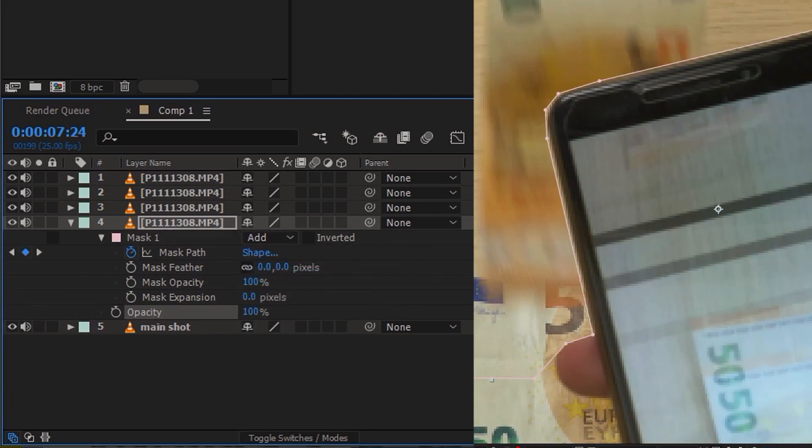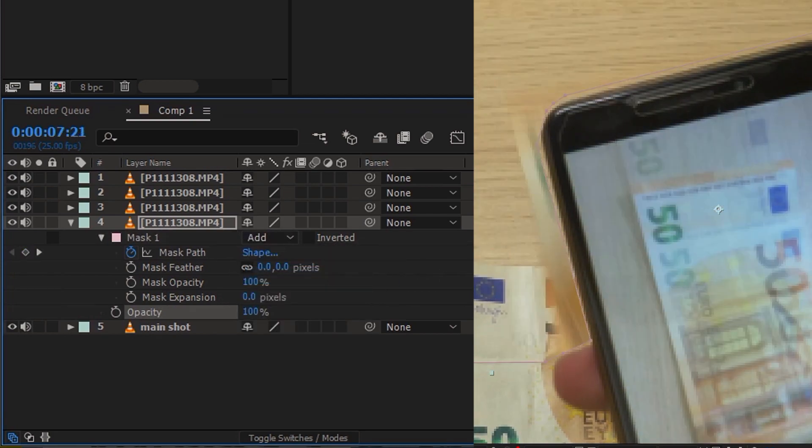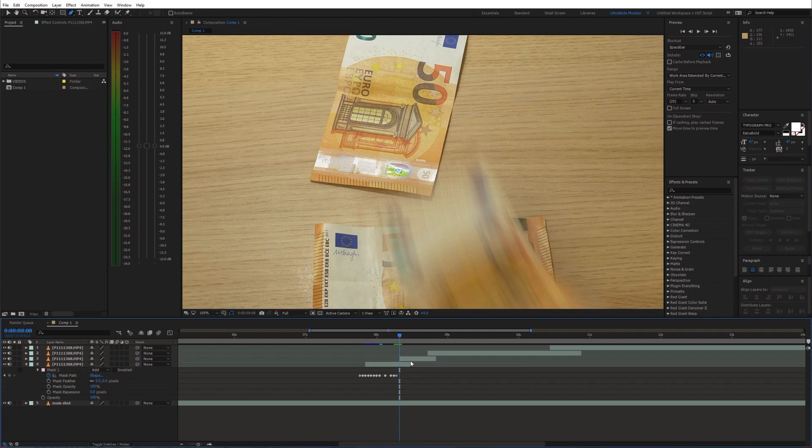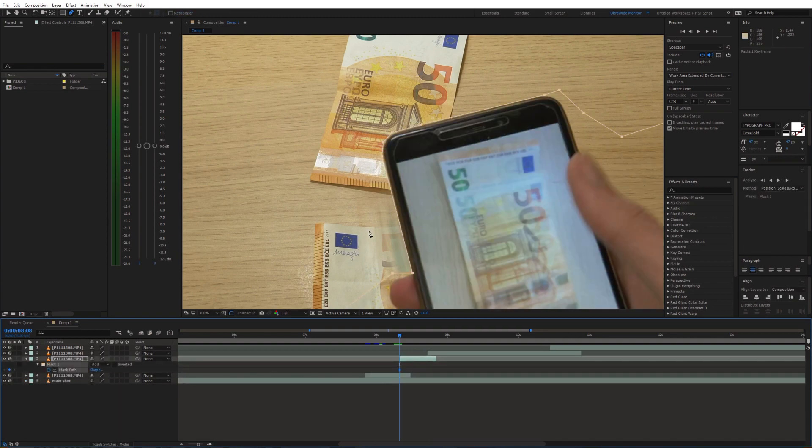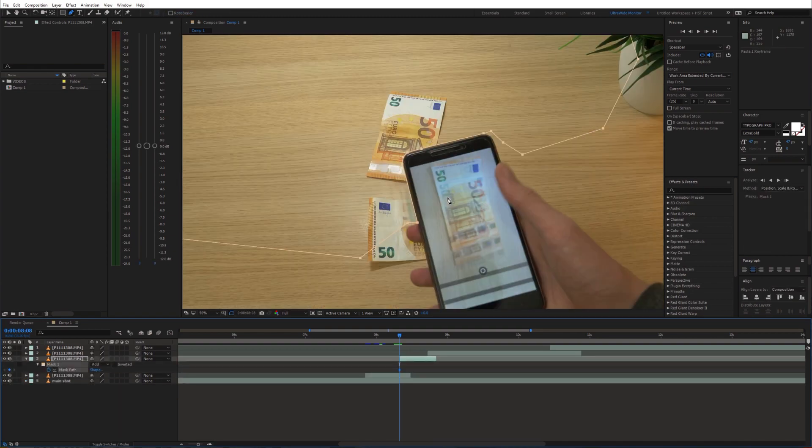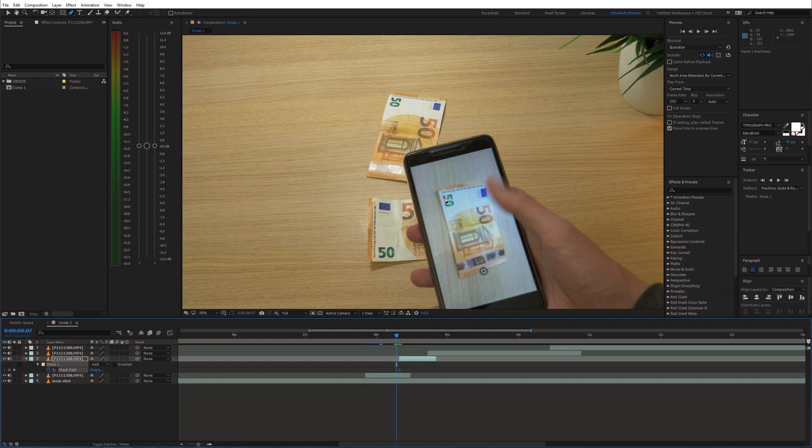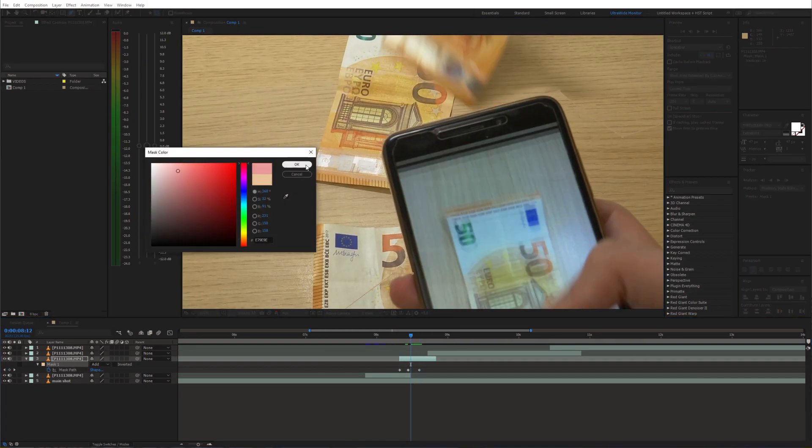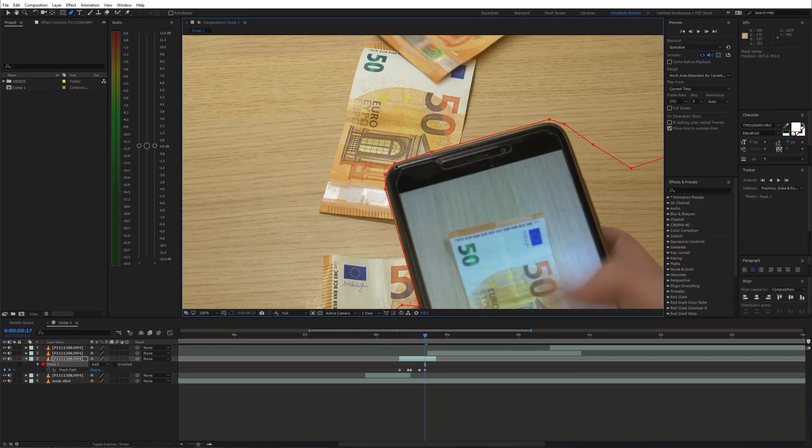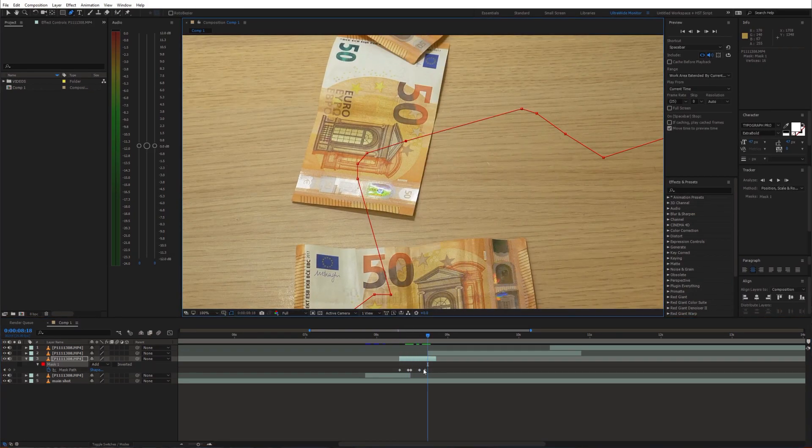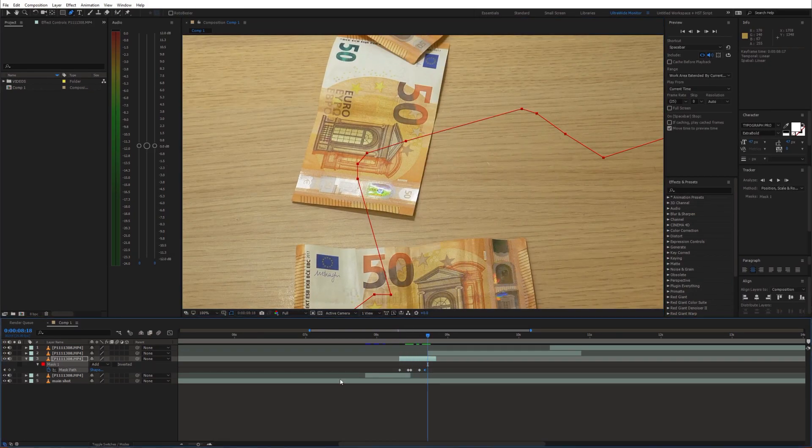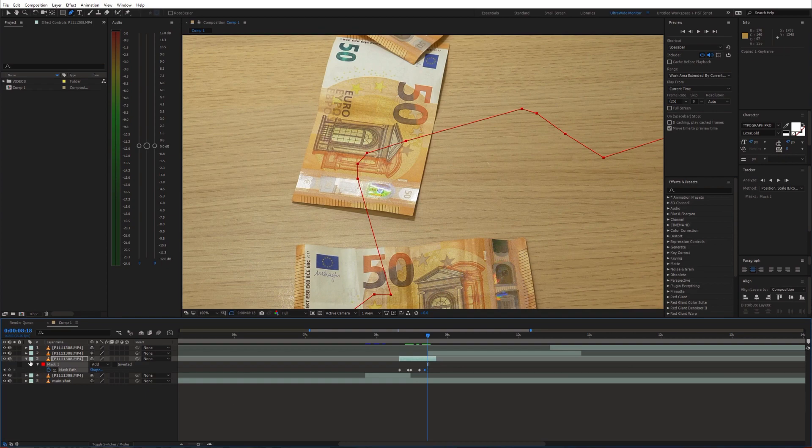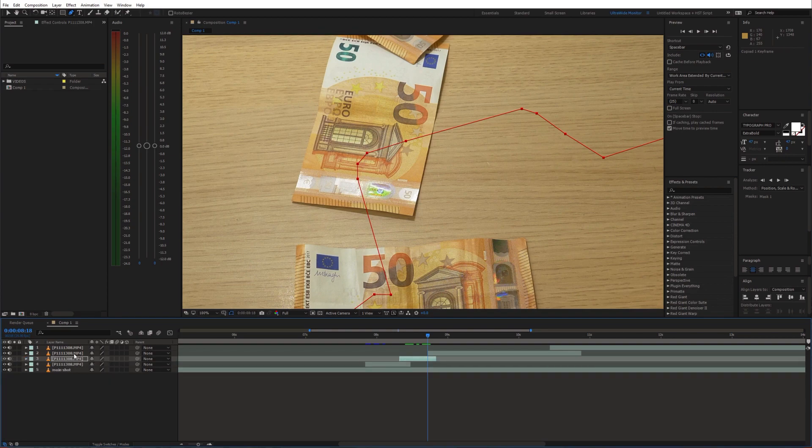Now we can continue with the next shot. Copy the mask and place it onto the next shot. Again adjust the mask over time. Then repeat the same process with the next shot as well.